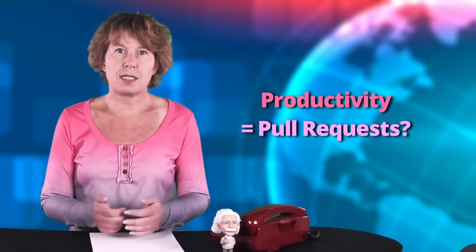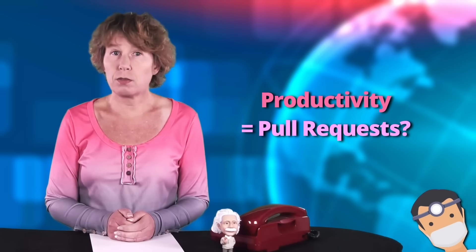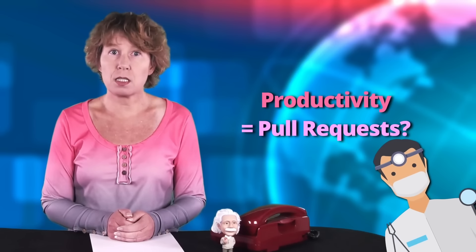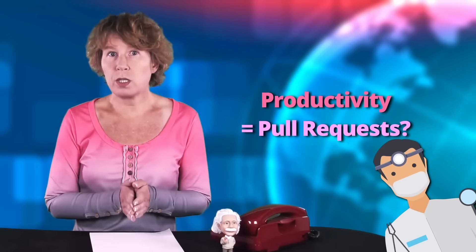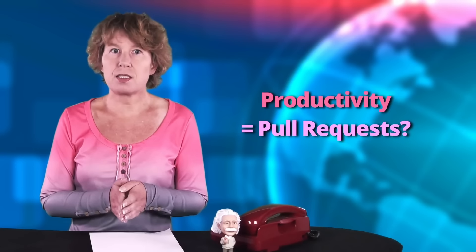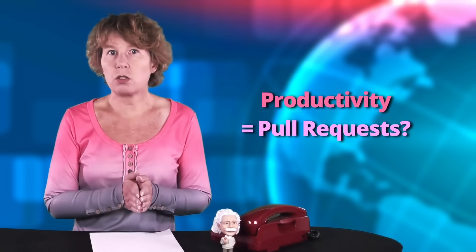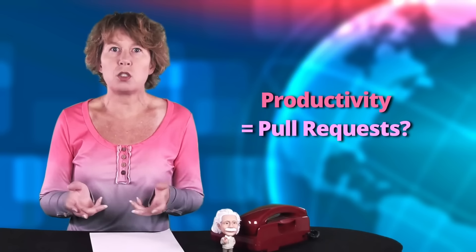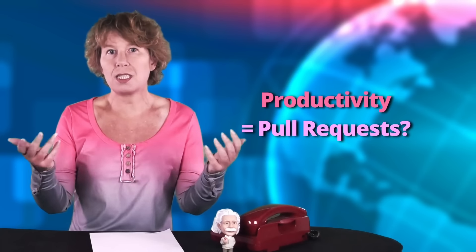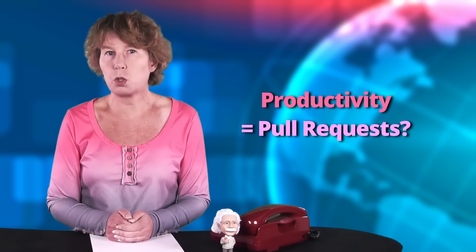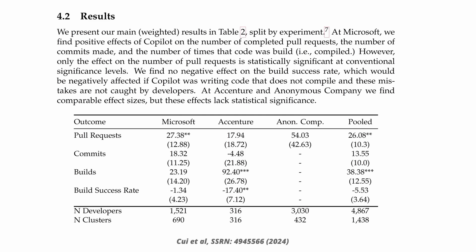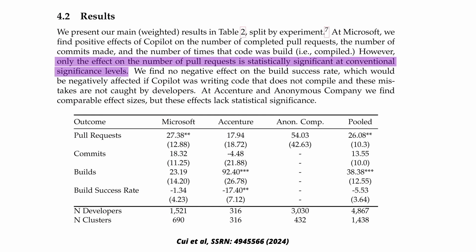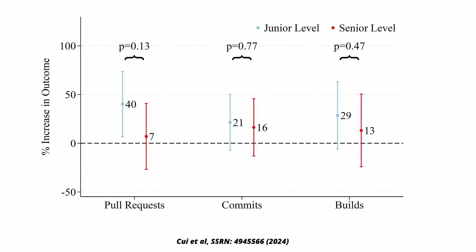This sounds like an unpleasant conversation with a dentist. But what it means is that a change or addition to the code is ready to be pulled into the main project. The reason this is the task they mention in the abstract is, as they explain in the paper, only the effect on the number of pull requests is statistically significant at conventional significance levels. If you break it down by junior and senior level, then at the senior level, there's barely any gains.